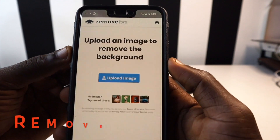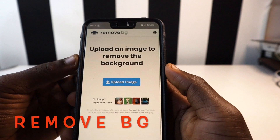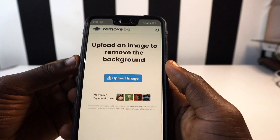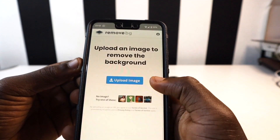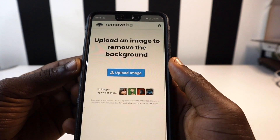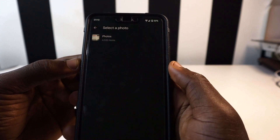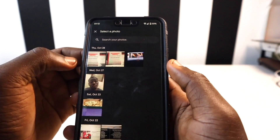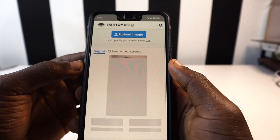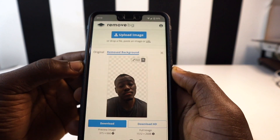The first app I want to share with you is called Remove BG. With Remove BG, you can remove the background of any photo. This app is going to do it right away for you. You just tap on Upload an Image, go to your gallery, tap on the picture you want, and within a little while the background is going to be taken away.